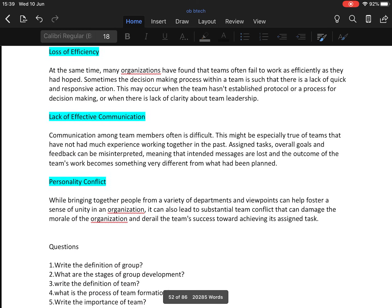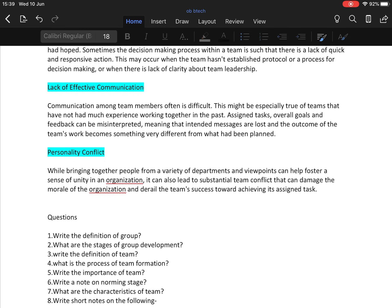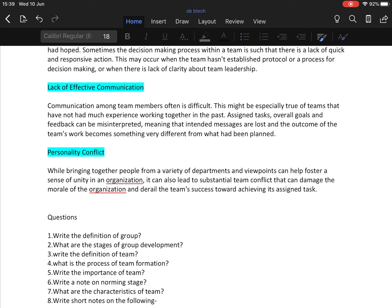Next disadvantage is lack of effective communication. Communication among team members is often difficult. This might be especially true of teams that have not had much experience working together in the past. Assigned tasks, overall goals, and feedback can be misinterpreted, meaning that intended messages are lost and the outcome of the team's work becomes something very different from what had been planned.